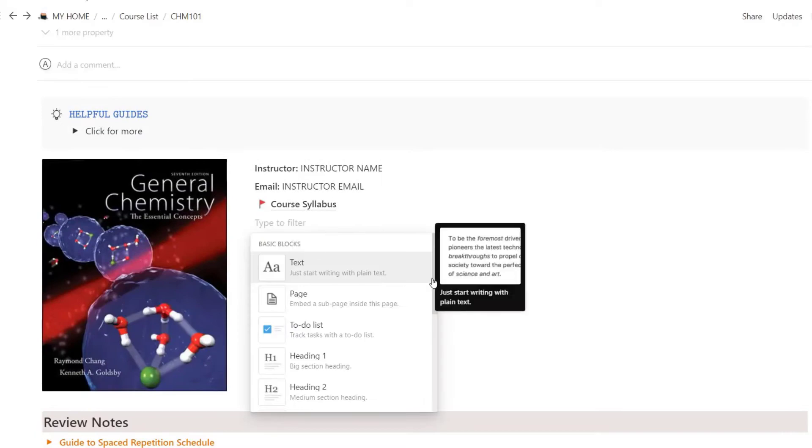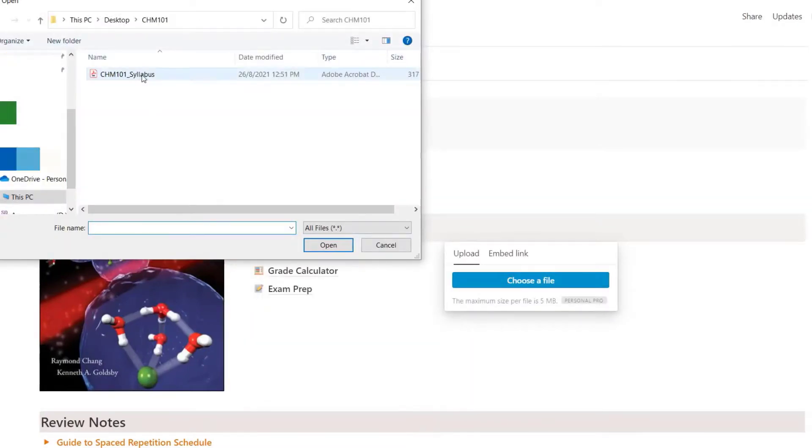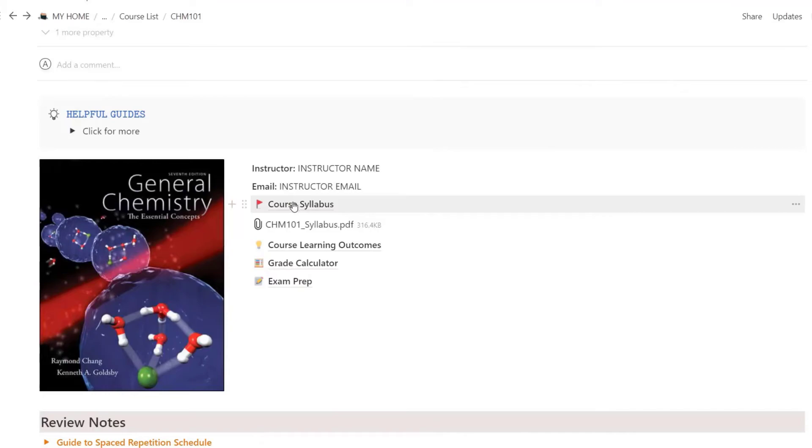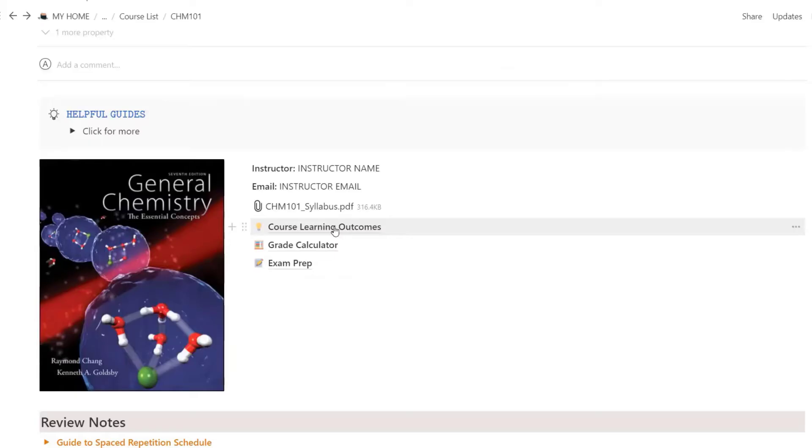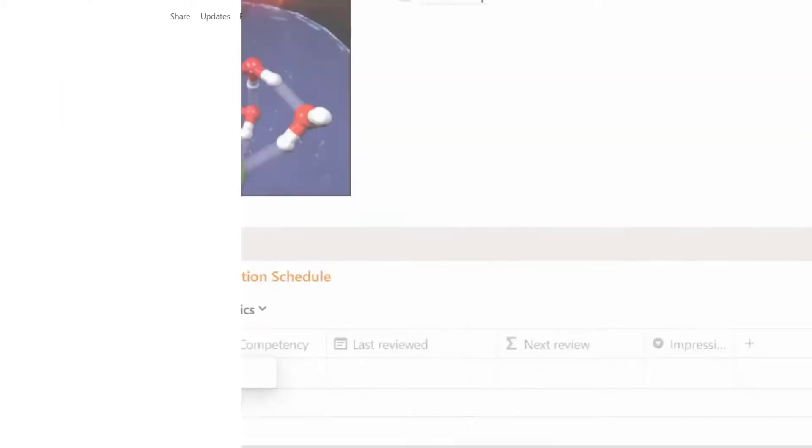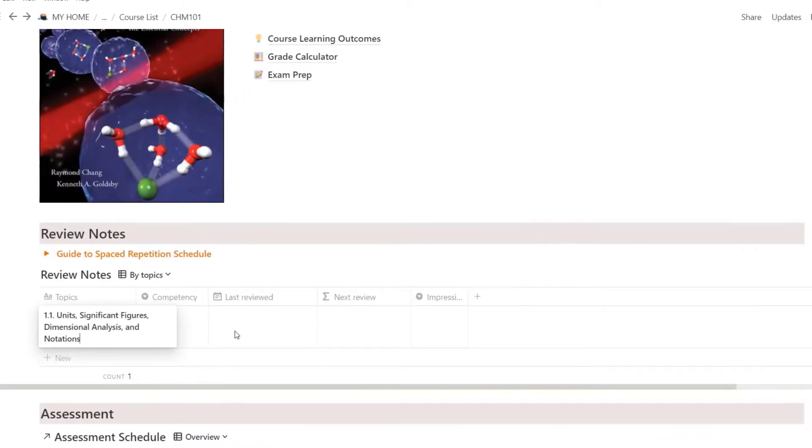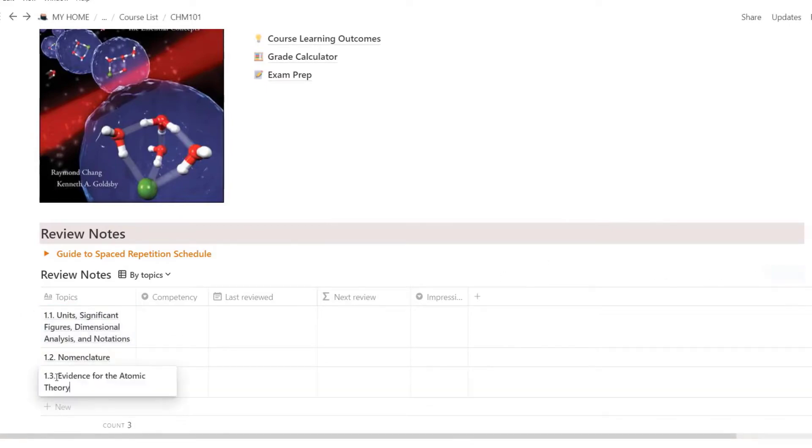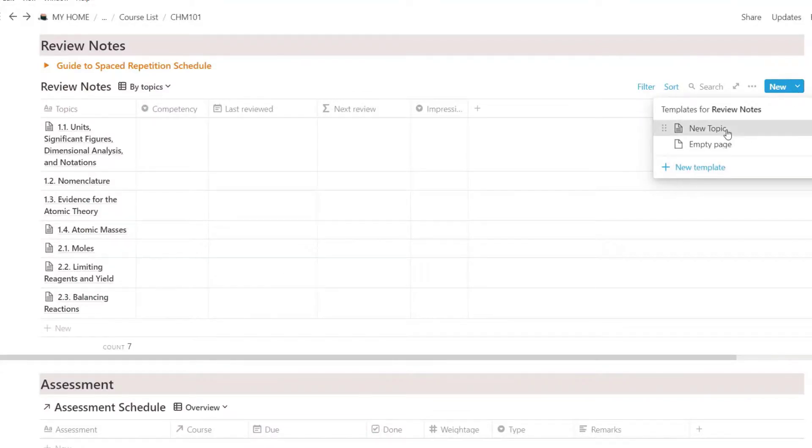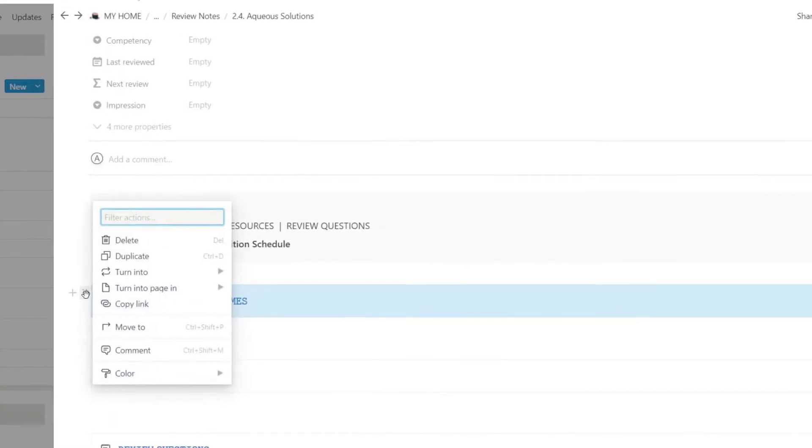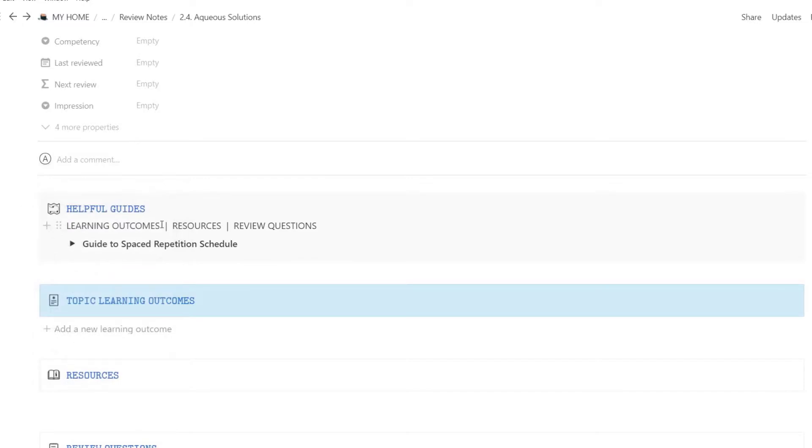Otherwise, you can link your syllabus file for easy access. You can copy and paste all your learning outcomes here, and check off the ones you've mastered. You can organize your notes by topic or chapter. It's up to you. I've created a template for you. Click New, and select New Topic. Here's another way you can create new notes.